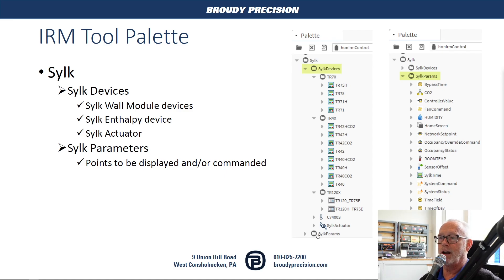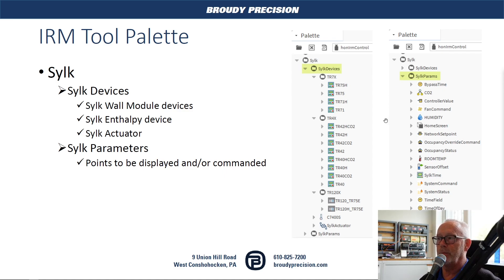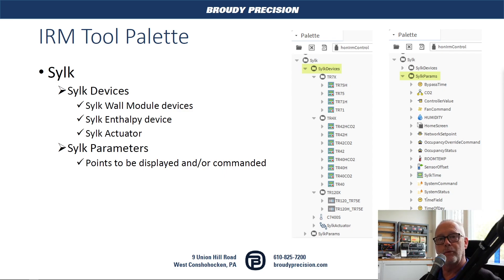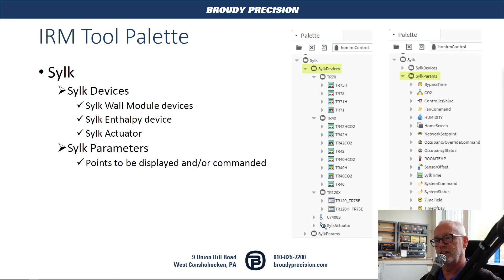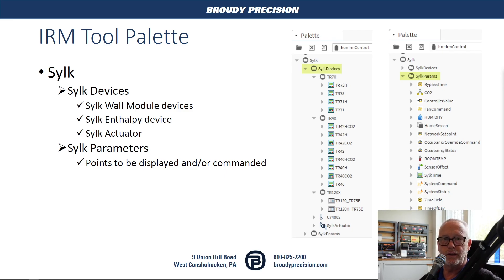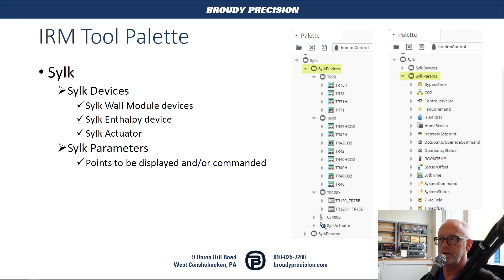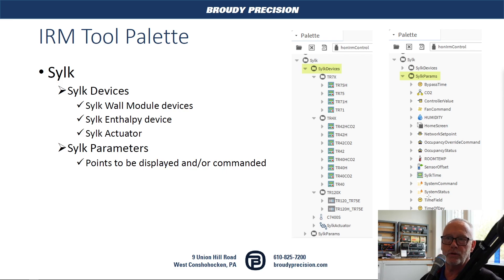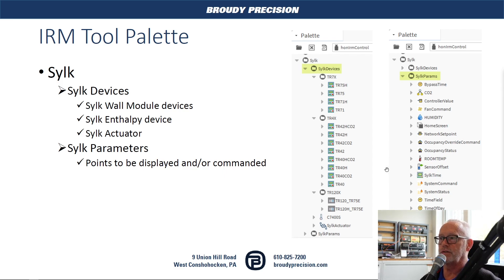And then the parameters, the CILC parameters is the part where you're going to be adding each item to be able to display the values, to be able to send point values to the displays and to set them up to be set points or command points or to just view the points from there.